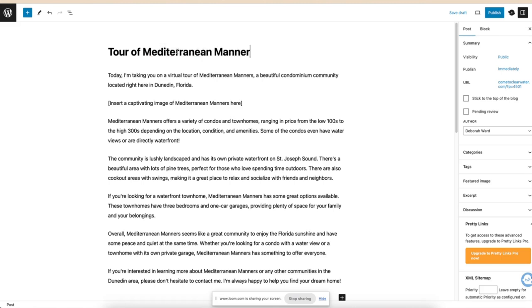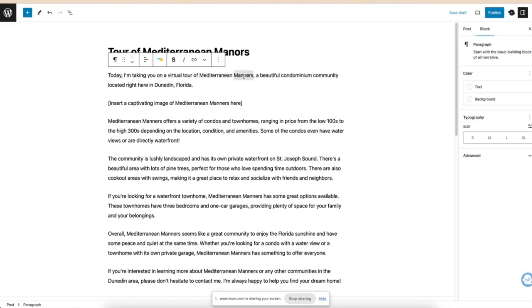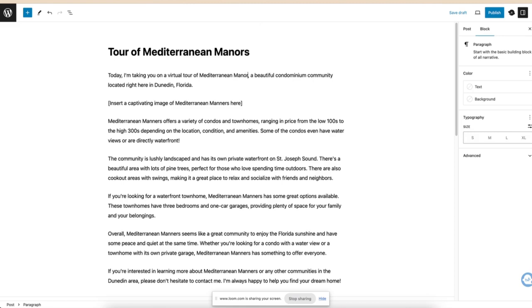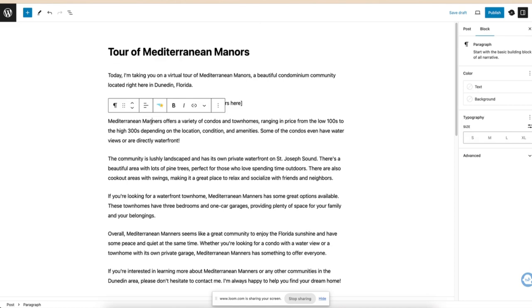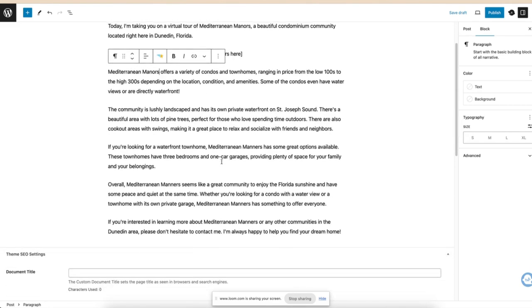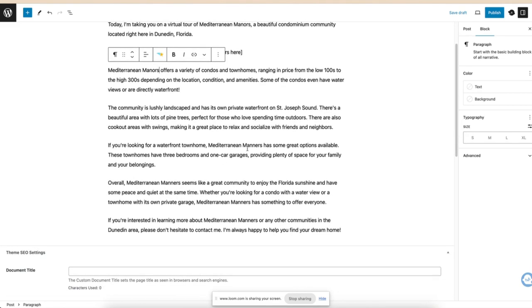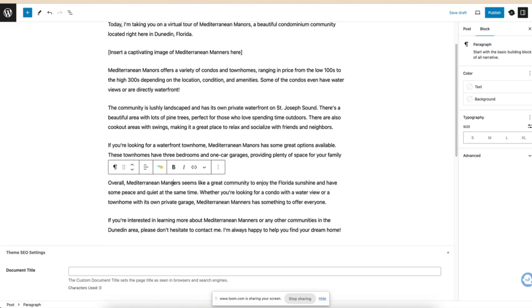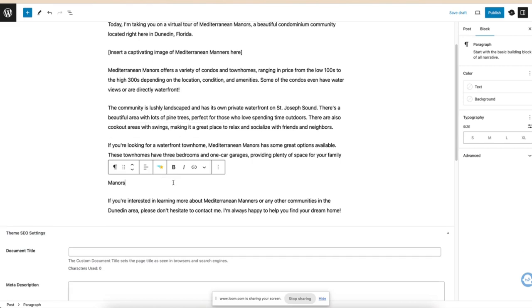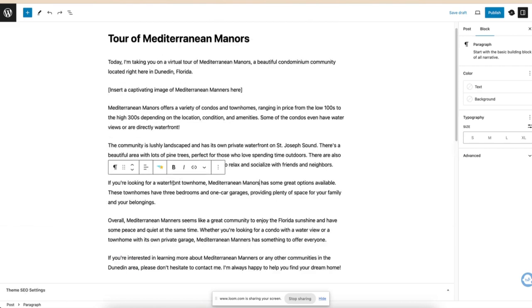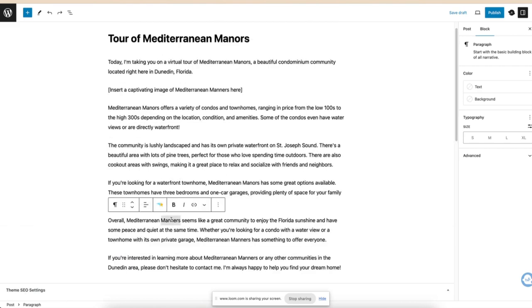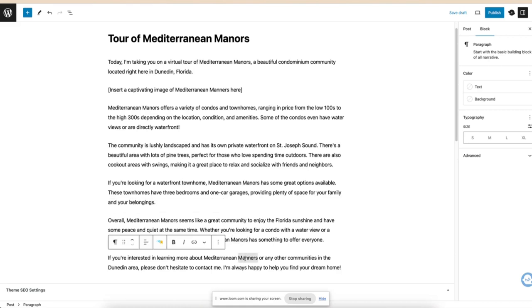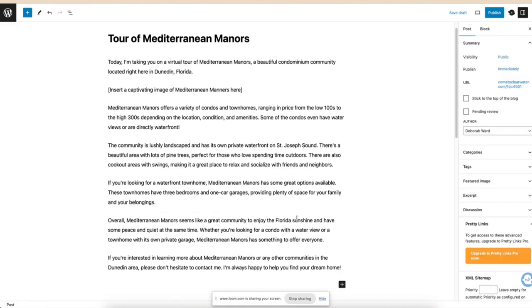So you need to look at this because it's manors, not manners. Right? And we can just go through and see. Three bedrooms, one car garage.